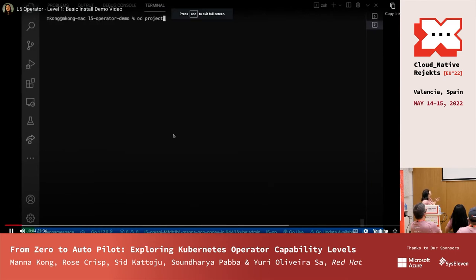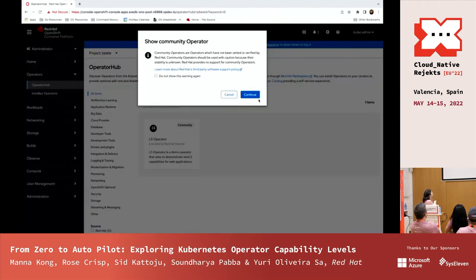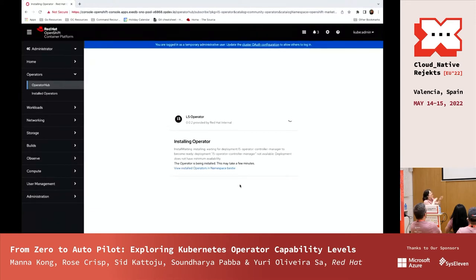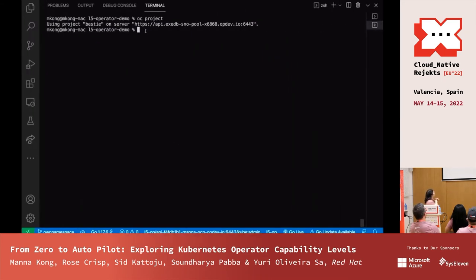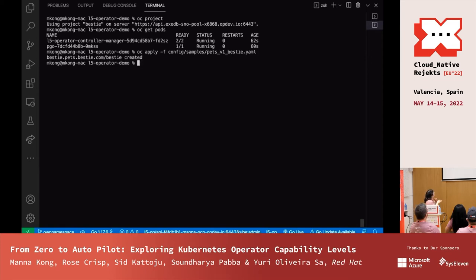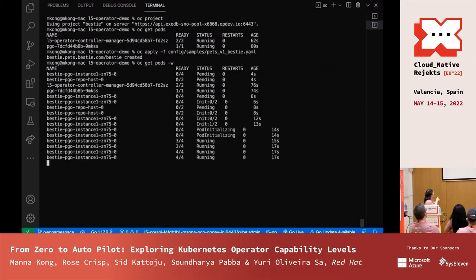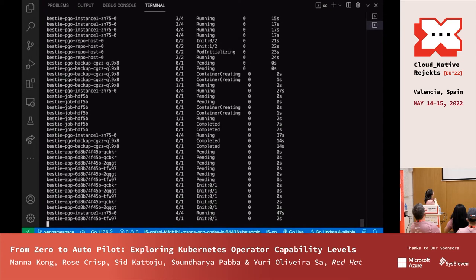Our operator is on OperatorHub — all you have to do is search for it and declare the namespace you want it installed in. After that, we check if the operators are there. Our operator is dependent on the Crunchy Postgres operator, so you'll see that installed as well. Then you can see the Postgres pods being installed and the seeding job being processed.